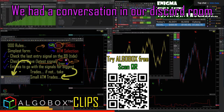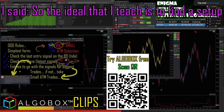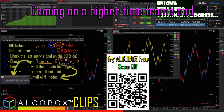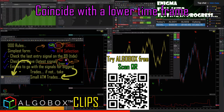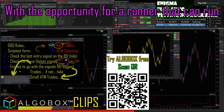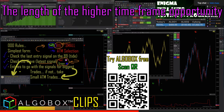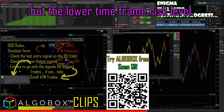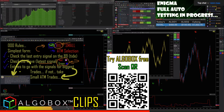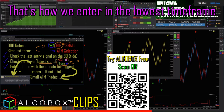The repeat of that looks like a day later. We had a conversation in the boardroom: the idea is that I can find a setup coming on a higher time frame, and it coincides with the lower time frame, with the opportunity for a runner. I can run the length of the higher time frame opportunity with the lower time frame risk level — that's how we enter.